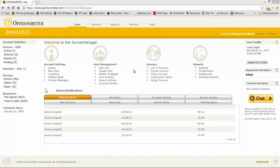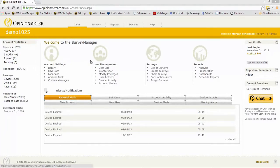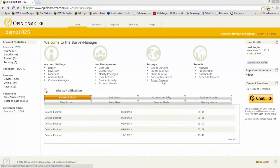I am in the main console, which is where you come after you log into the system. In the main body of the screen, we have several categories of shortcuts: account settings with all of these links, user management, surveys, and reports. The typical user spends most of their time in surveys and in reports, so we will be taking a deeper look at those two modules.